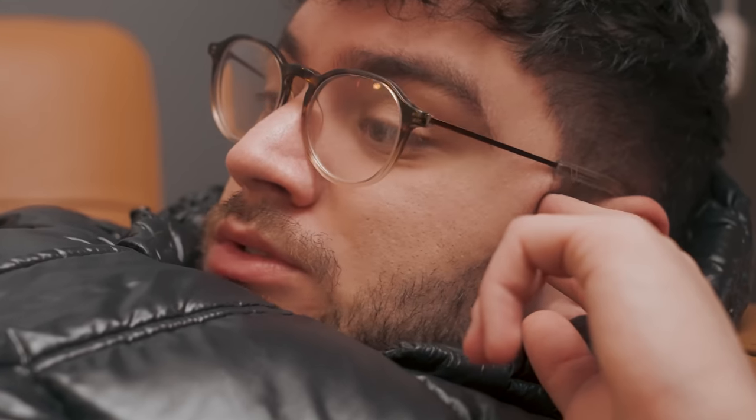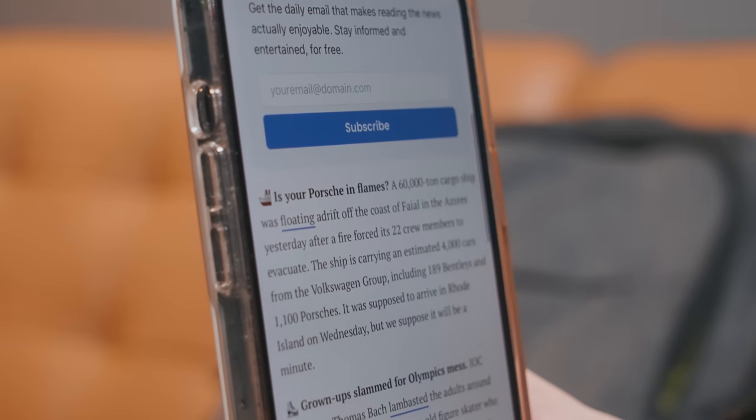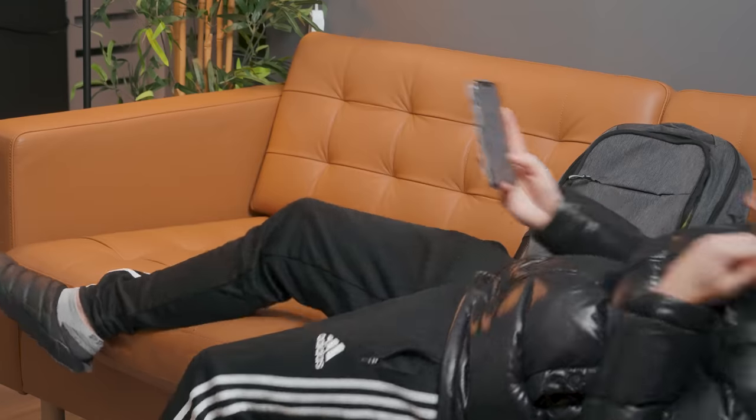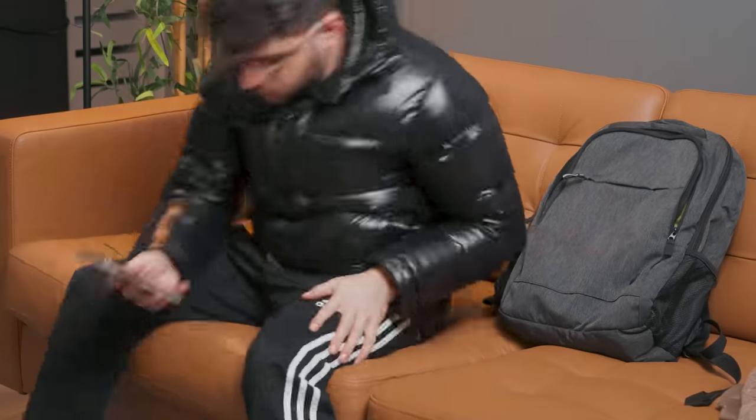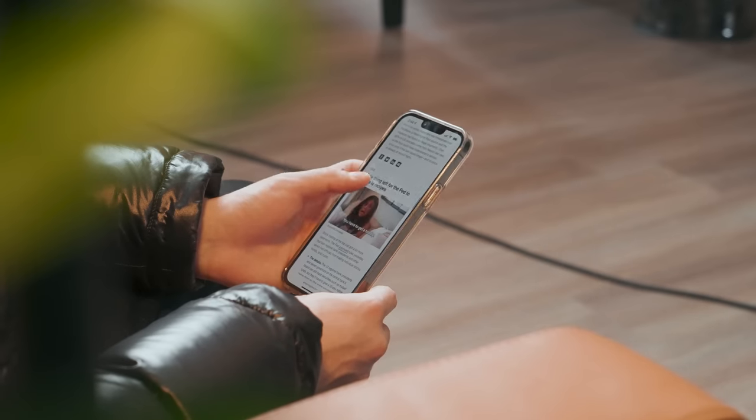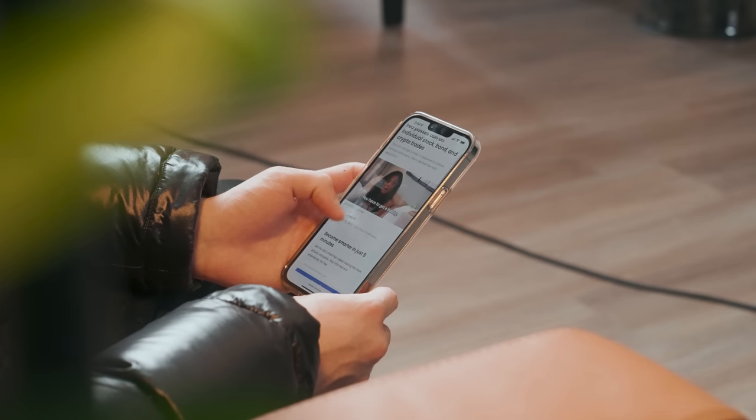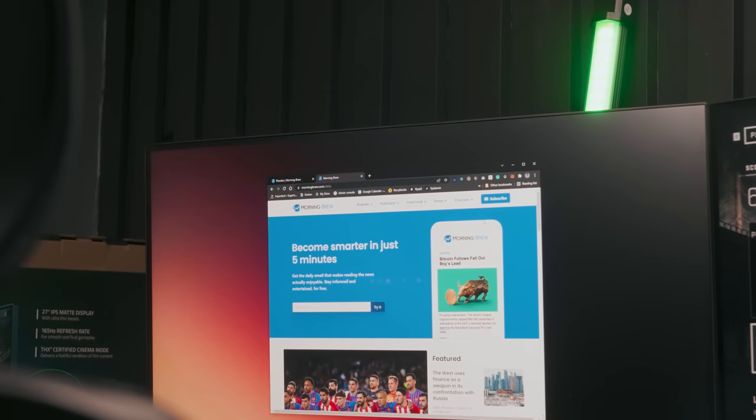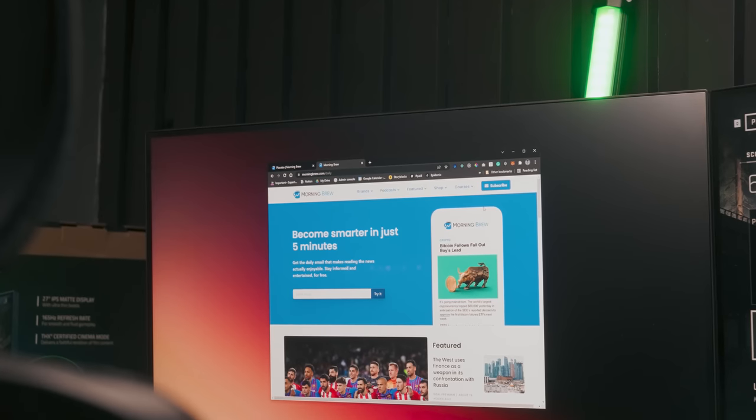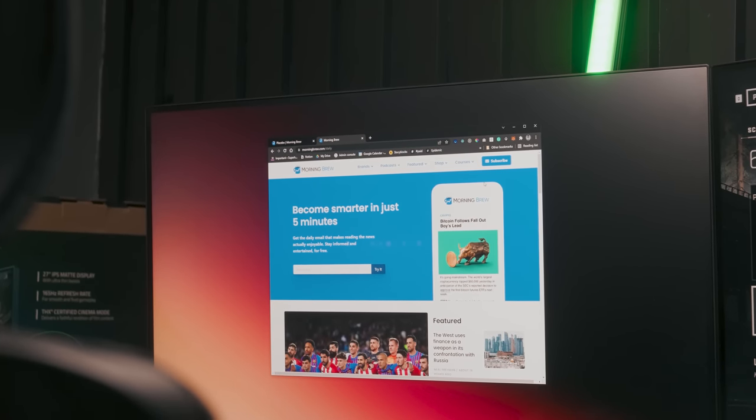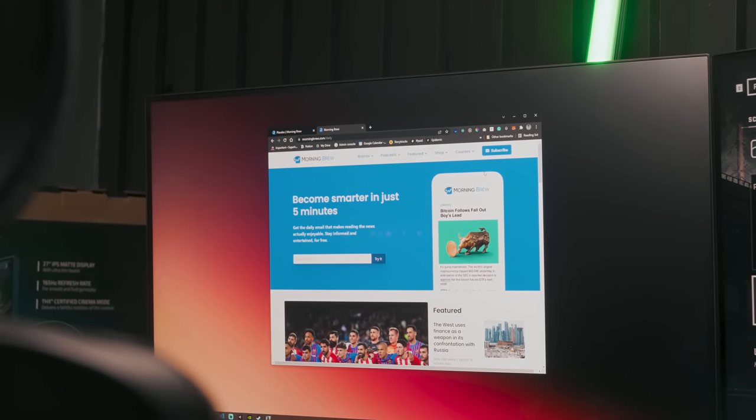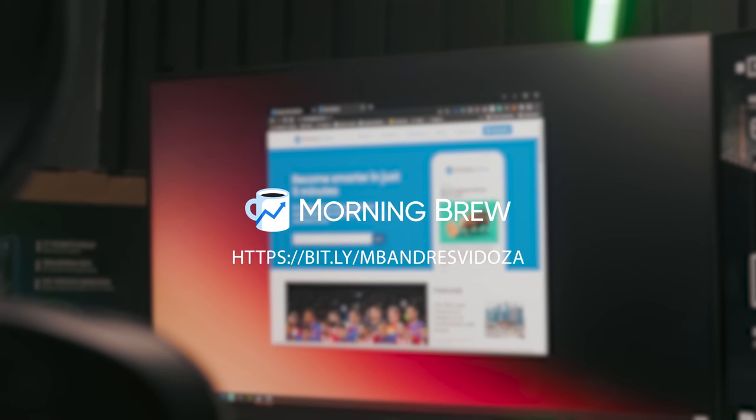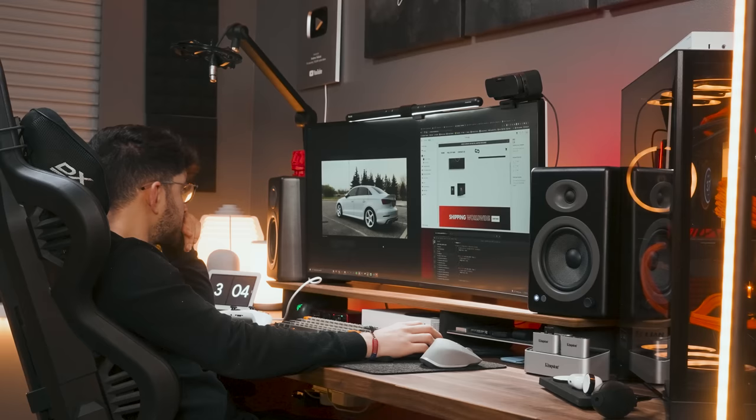They make it super informative, witty, and relevant. Plus, with it, I recently learned that a boat containing 1,100 Porsches caught on fire. At least the crew members seem to be okay. Honestly, Morning Brew daily newsletter makes it super easy to keep up with today's current events. Morning Brew is completely free, it takes 15 seconds to subscribe, and there's no reason not to give it a try if you are interested in business, finance, or tech. Click the link in the description to subscribe to Morning Brew and start your productive day.